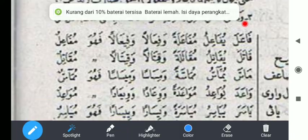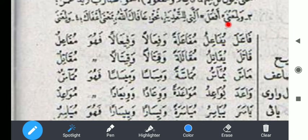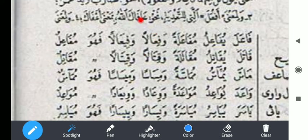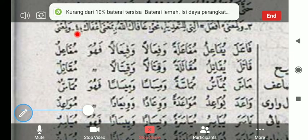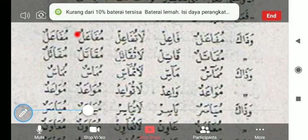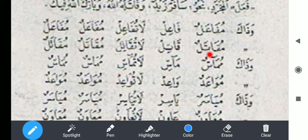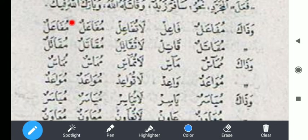Perubahan katanya: fa'ala, fi'il mudharinya yufā'ilu, kemudian masdarnya mufā'alatan, kemudian wafī'alan, kemudian wahuwa mufa'ilun — ismul fa'ilnya. Wazaka mufa'alun — ini ismul maf'ulnya. Fa'il ini perintahnya. La tufa'il ini larangannya. Mufa'alun ismul makan, ismul zaman.